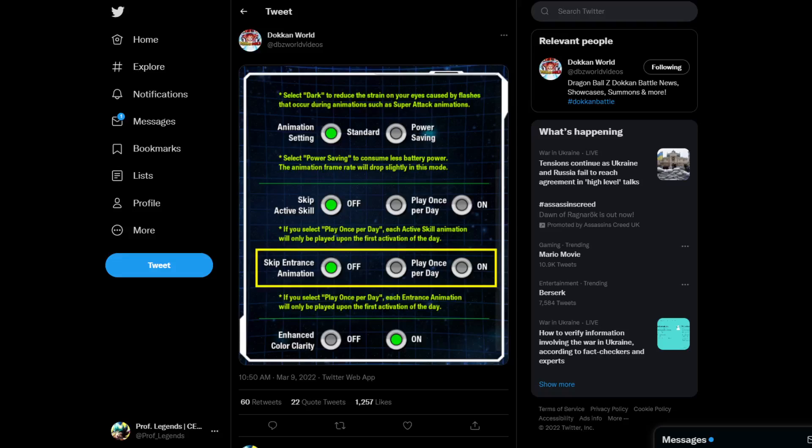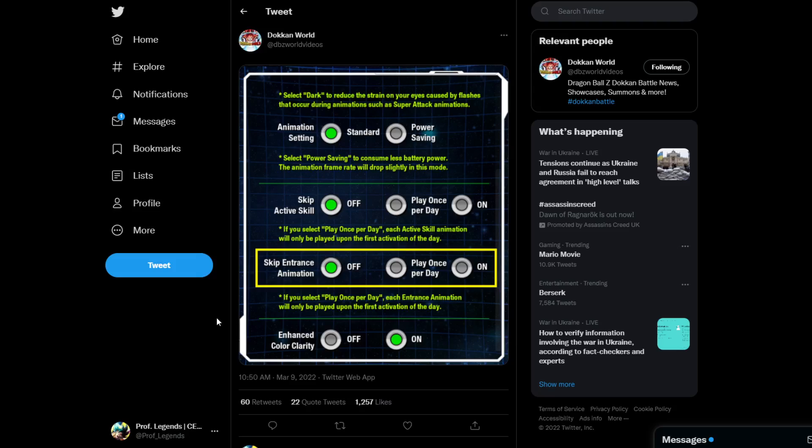Yo, what is good guys, it's iProfessorLex back here with another Dokkan Battle video for all of you. And today, we have some news for you. So Dokkan World has posted a screenshot on the Global Dokkan application, and with that, Global Dokkan now has the option to skip entrance animations.